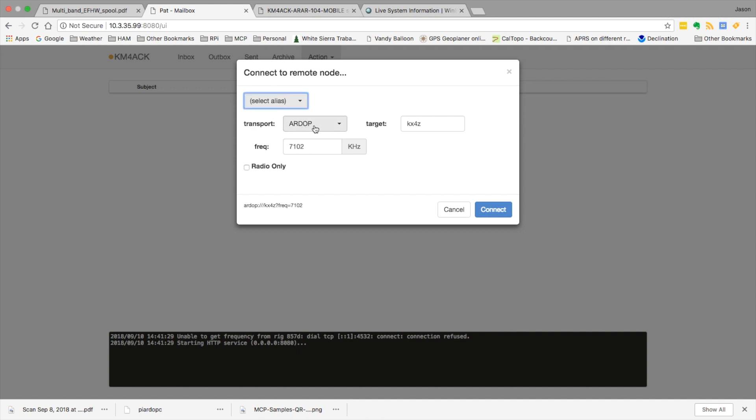it automatically selects our transport, enters the target call sign of the station we're trying to connect to, and enters the frequency for the rig.